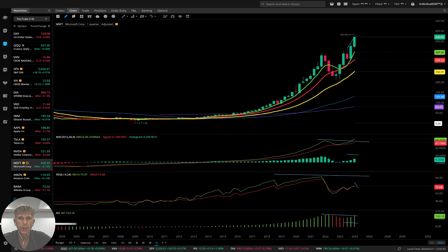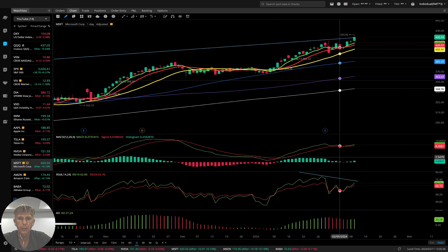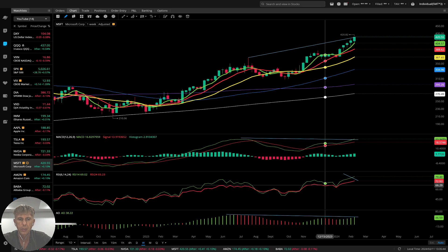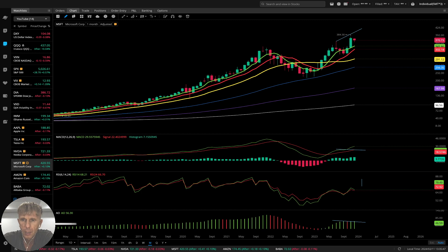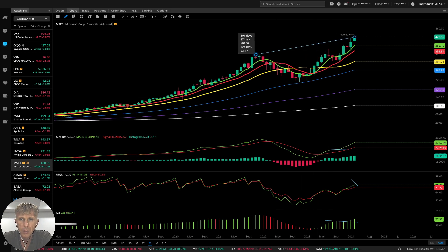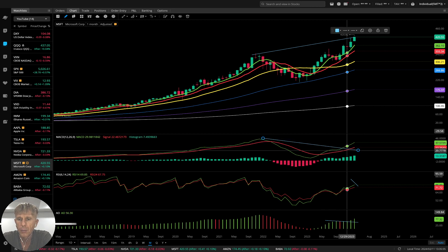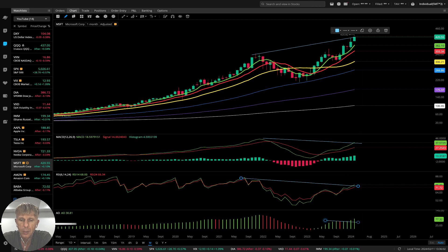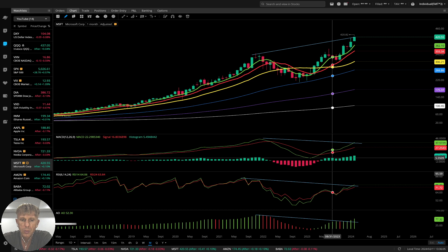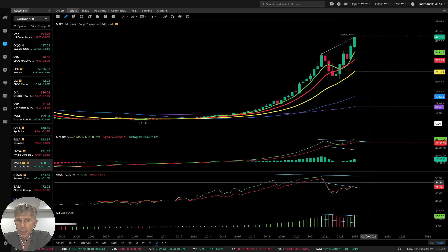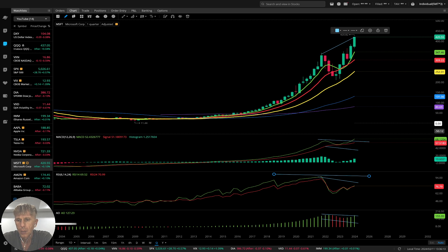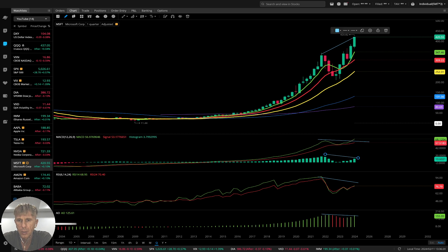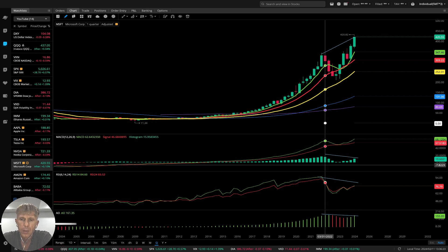Microsoft — on the daily: bullish trend, bearish divergences, no bearish reversal signal. On the weekly: same — bullish trend, bearish divergences, no bearish reversal signal. On the monthly: same — bullish trend with bearish divergence on every indicator: MACD, RSI, and Awesome Oscillator. On the quarterly: same story — bearish divergence, bullish trend with bearish divergences on MACD histogram. Overall: bullish trend.